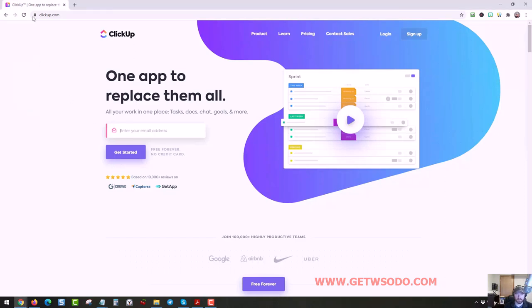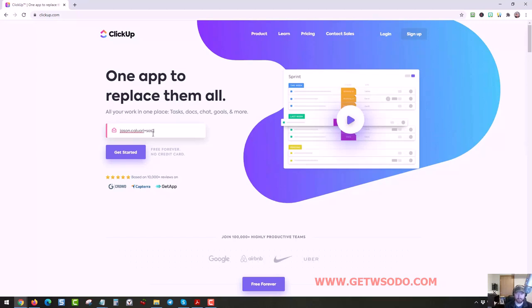So all we need to do is go to clickup.com, put in an email address. Mine's already registered, so I'm just going to add a little something right there. So it'll let me register a new account, just right here.